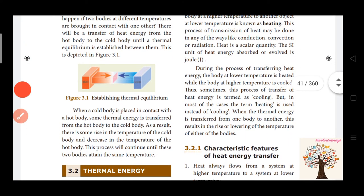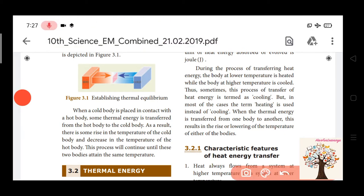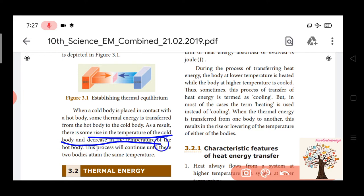For example, consider one hot body and a cold body in contact. There is a rise in the temperature of the cold body and a decrease in the temperature of the hot body. In a certain situation, it will neutralize and the temperature will become equal — one common temperature.